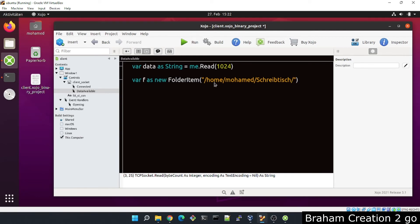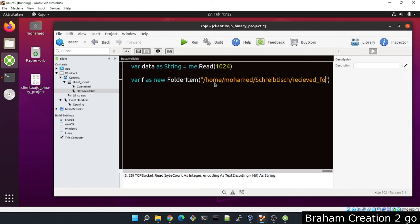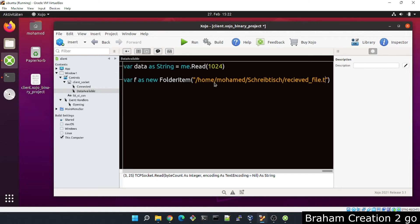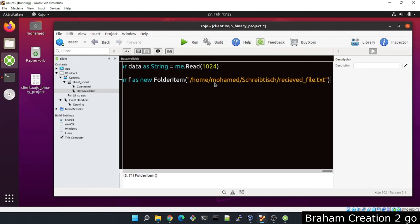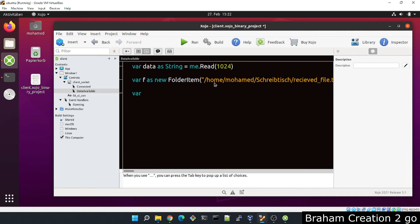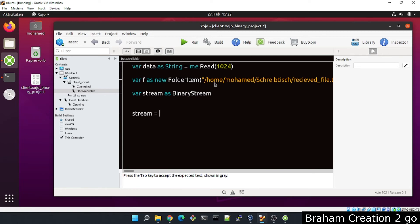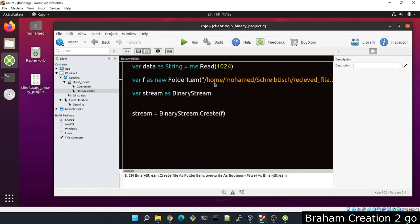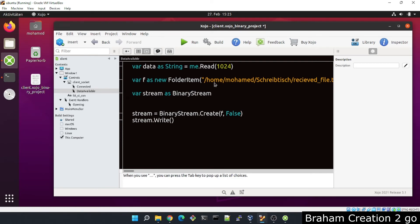And let me give it the name received_file.txt. Okay, perfect. Here also we will need stream as BinaryStream. And stream is equal to BinaryStream. This time we will create that file and write the data inside it. And maybe close it.